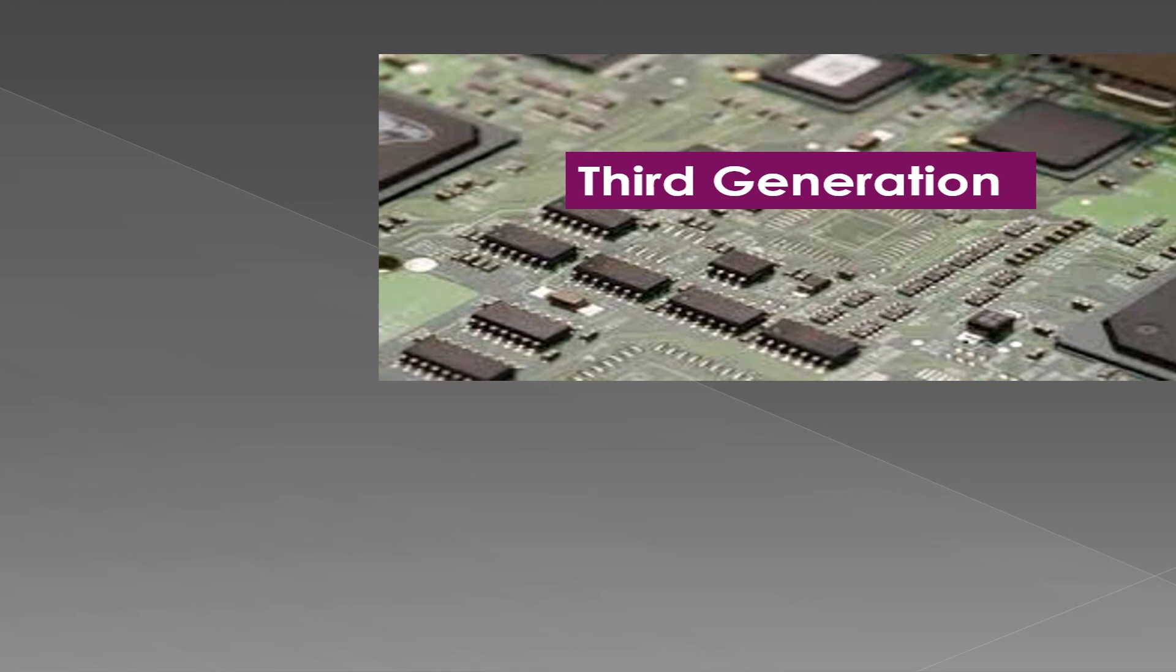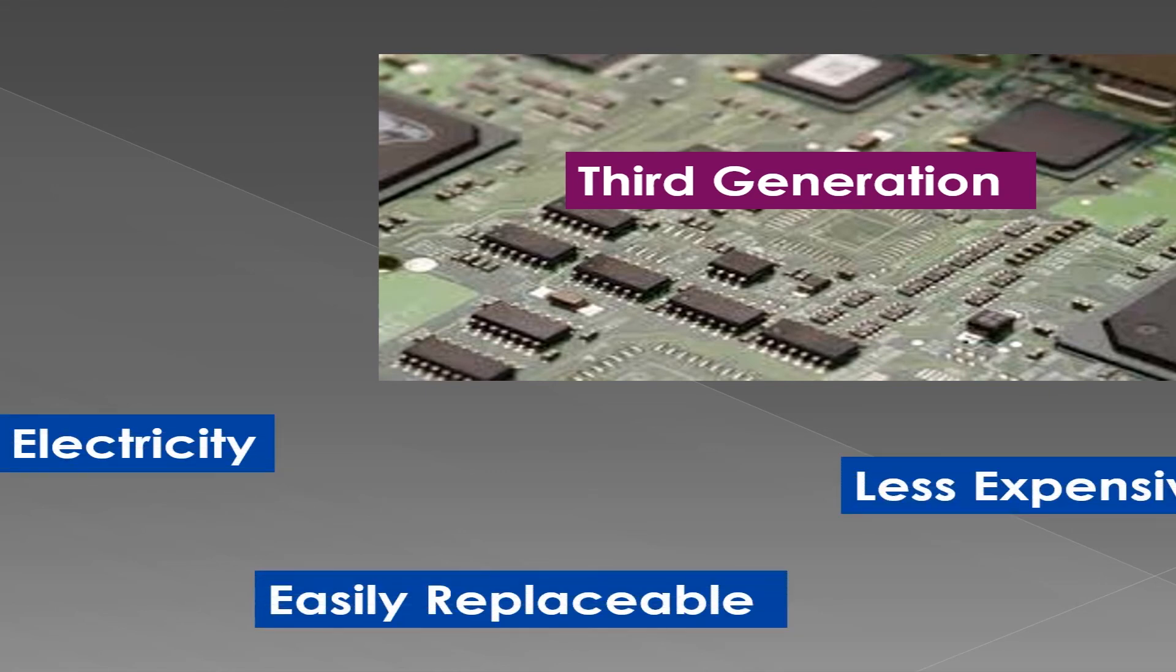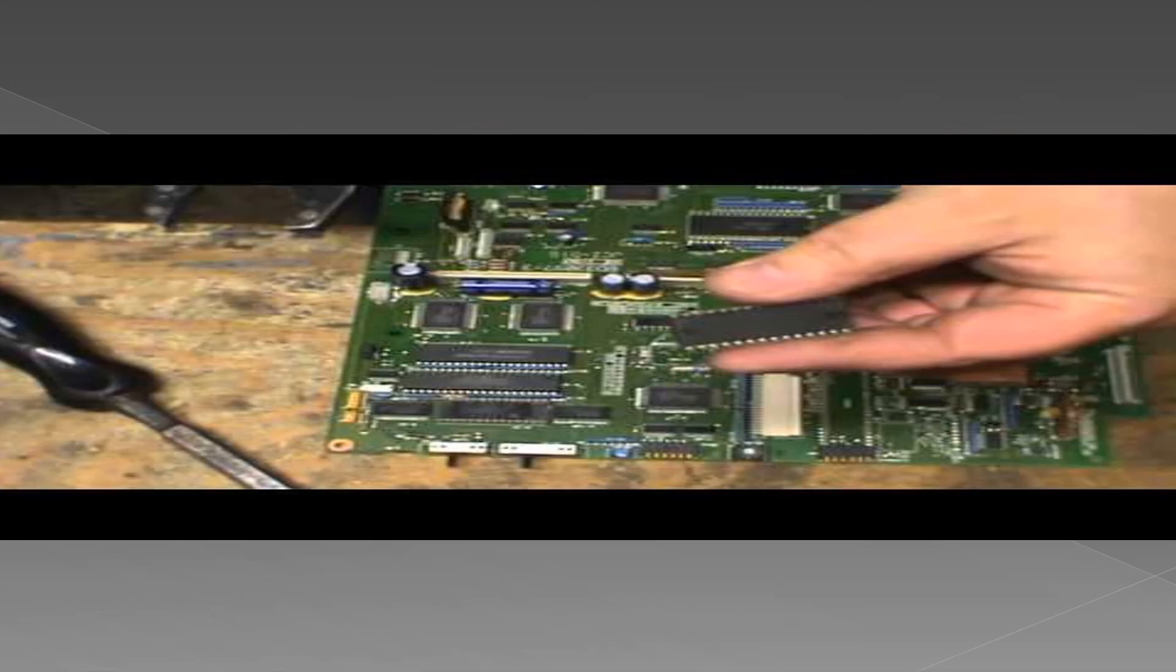They use less electricity and are less expensive and easily replaceable. You can see on the screen how an integrated circuit can be inserted or removed on the motherboard.